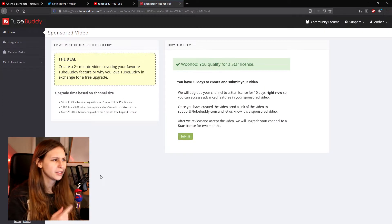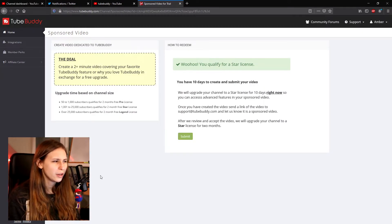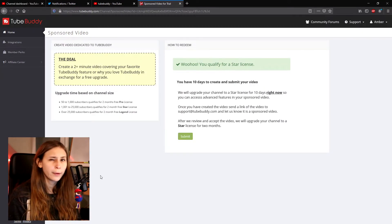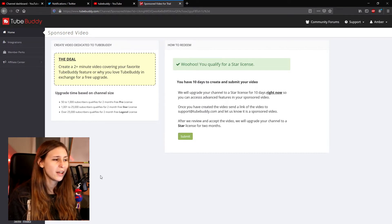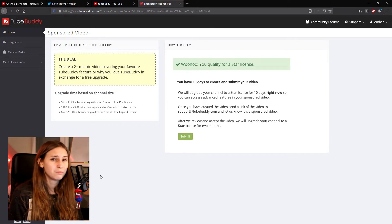When making this video I can actually get two months free on their Star plan, and I believe a lot of people can do that. It says 50 to 1,000 subscribers get a two-month free Pro license, 1,000 to 25K gets a Star license, and over 25K gets a Legend license for two months. So you might be able to do this as well. You can go to your browser extensions and download TubeBuddy right there.